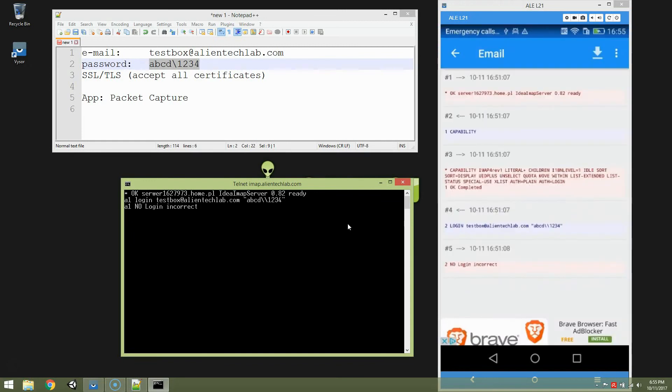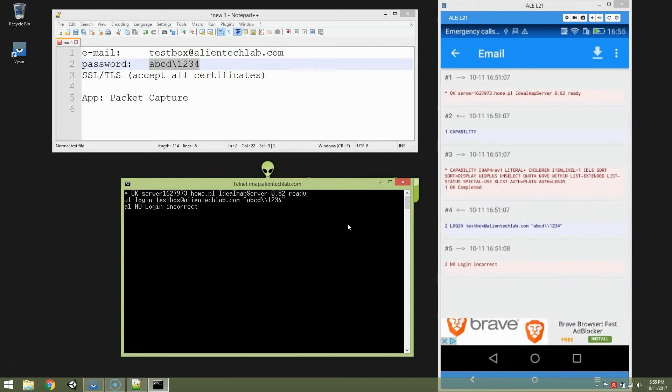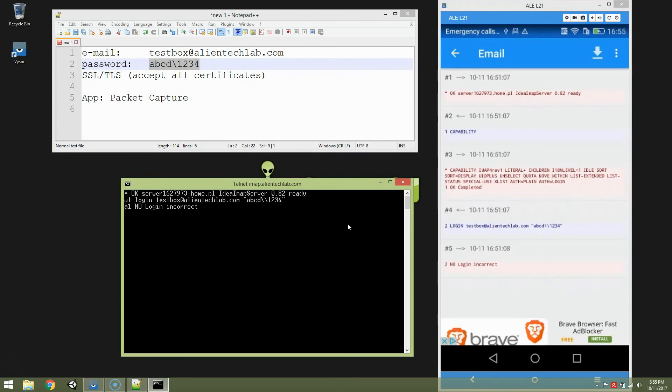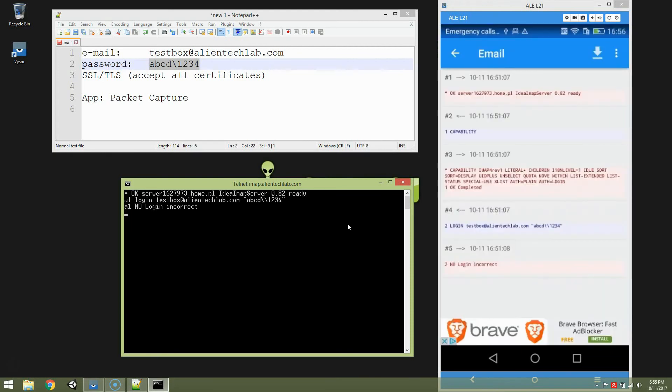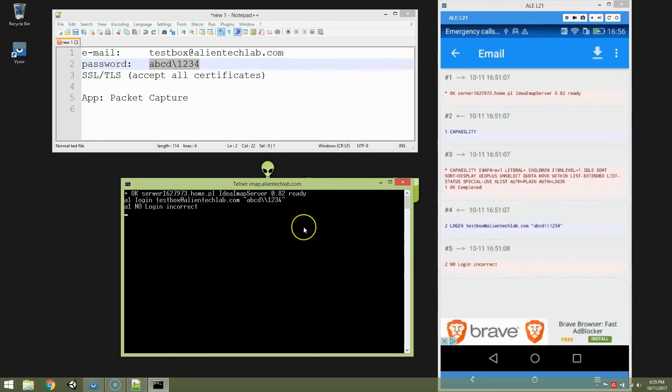And it tells us. No. Login incorrect. Well actually, login is fine, but operation of login in failed. And this is exactly what the response was here.